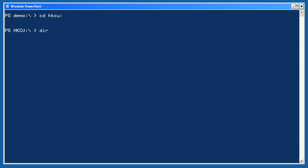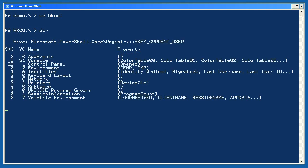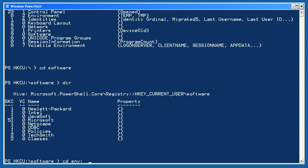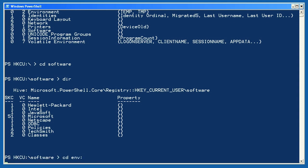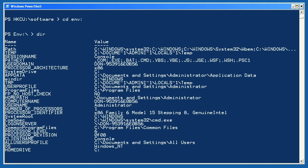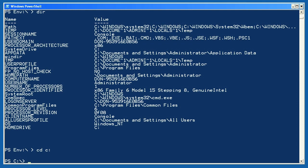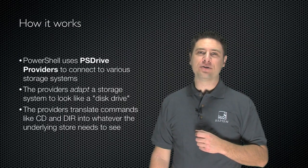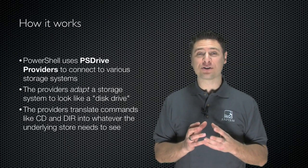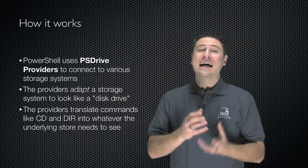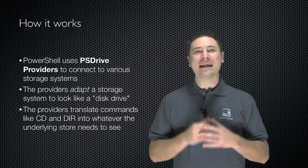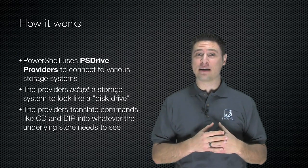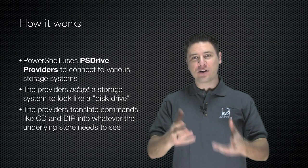You already know how to change folders using the cd command. Why can't you just run cd hkcu: to change into the HKEY Current User's registry hive? Once you're there, it would make sense to run dir to get a listing of registry keys and values. Changing into the software key should just require cd software. And what about environment variables? Why can't you just run cd env: to change into the environment variables drive and then run dir to get a listing of environment variables? cd c: should take you right back to your C drive. Windows PowerShell uses a system of PS drive providers that connects PowerShell to different types of storage. Those providers adapt the storage system so that it looks like a disk drive, providing the translation so you can use commands like cd and dir to navigate more than just hard drives.